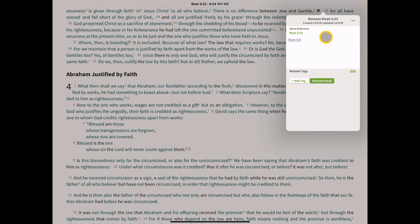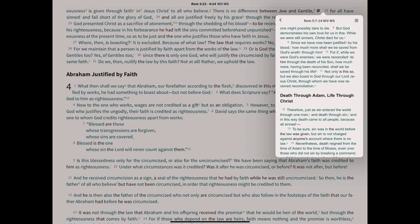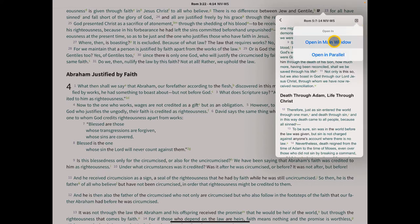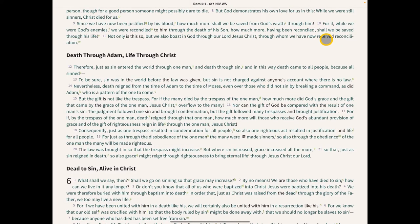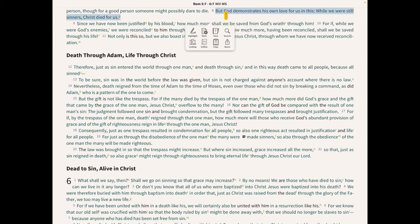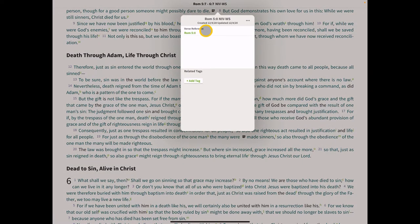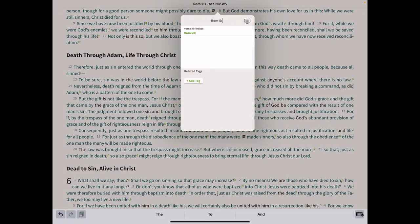We'll go back and fix the first note later. Now let's go to the next verse — Romans 5:8. Click on that verse link, it opens up at 5:8, then click the icon in the upper right-hand corner to open Romans 5:8 in the main menu. Highlight that verse, click on Notes, go up and change the title to Romans Road 5:8.